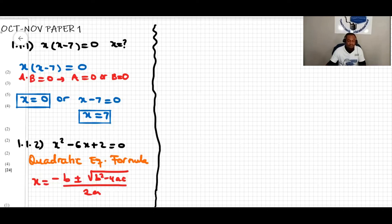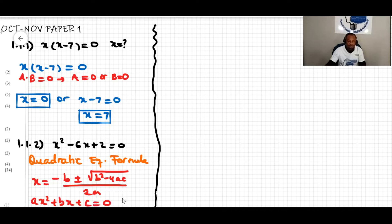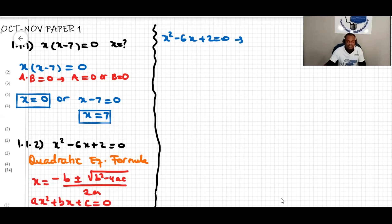The quadratic equation itself is ax squared plus bx plus c equal to zero. We can solve for x by substituting the values of a, b, and c. From the question x squared minus 6x plus 2 equal to zero, we can see that a equals one, b equals negative six, and c equals two.